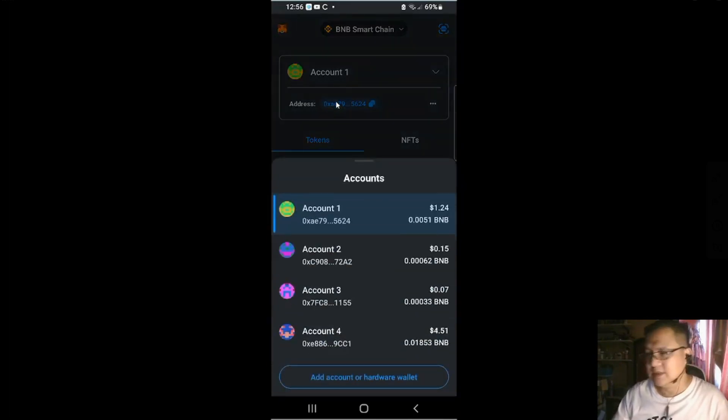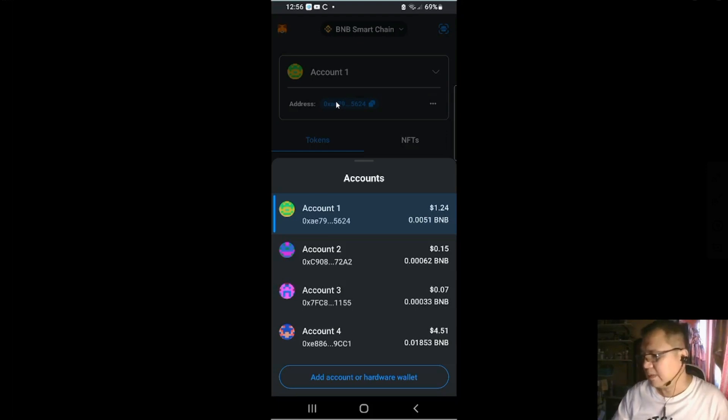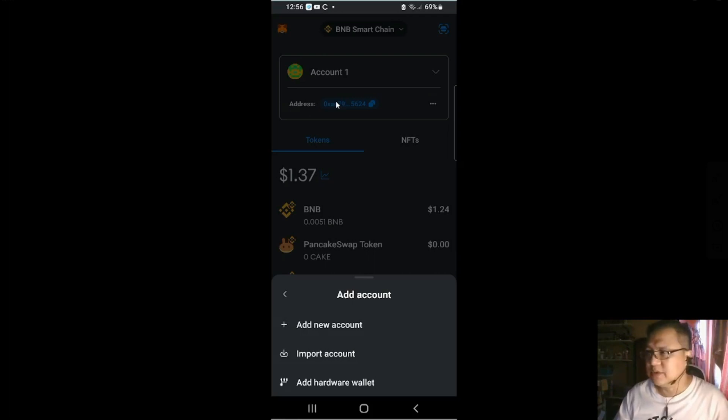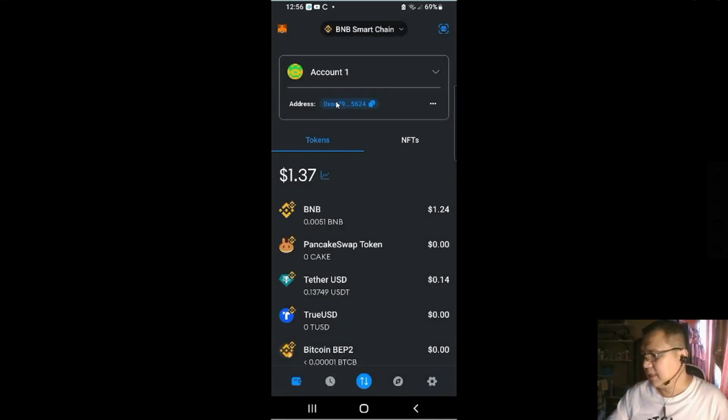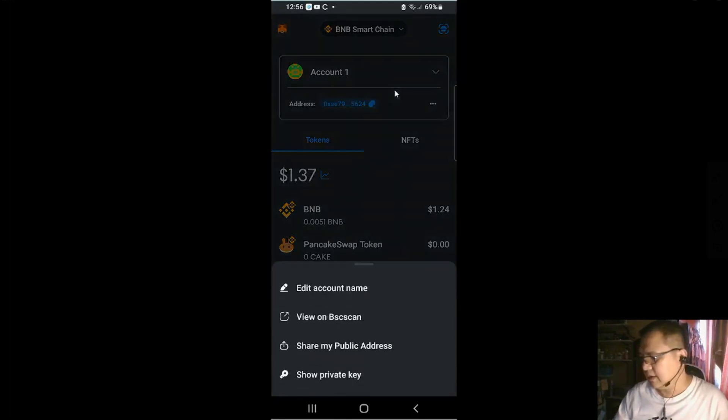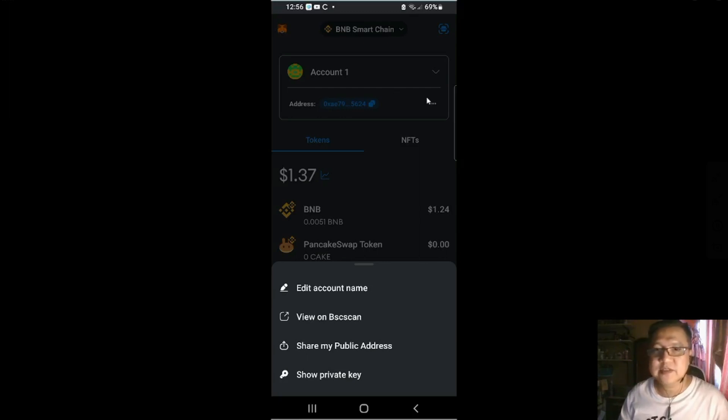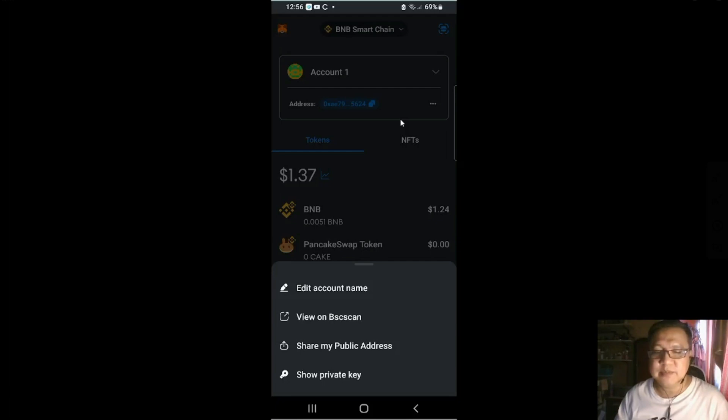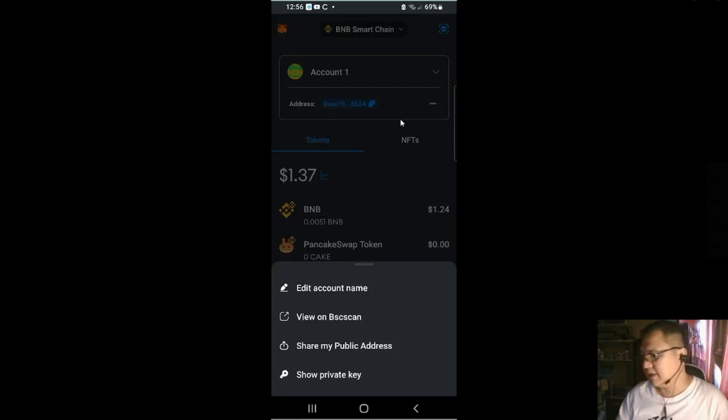In here I have inputted several accounts. If you want to add accounts, click the add accounts and add new accounts or import accounts or add hardware wallets. And if you want to copy this, you could select this one and the three dots is basically settings. You just select edit if you want to change the account name.